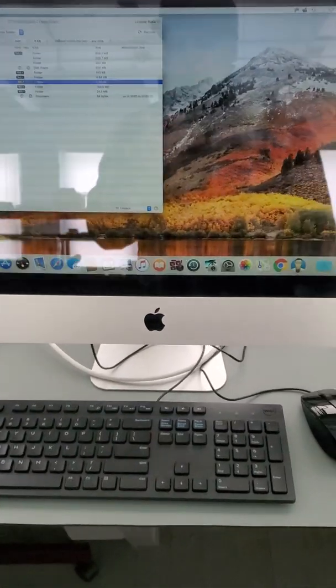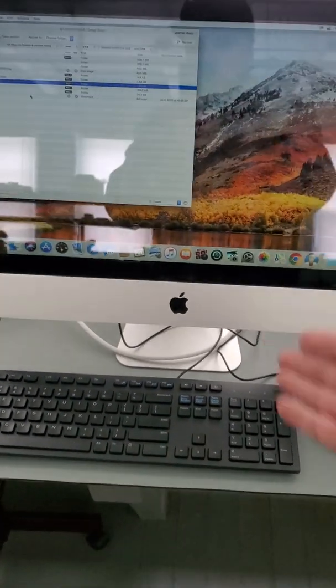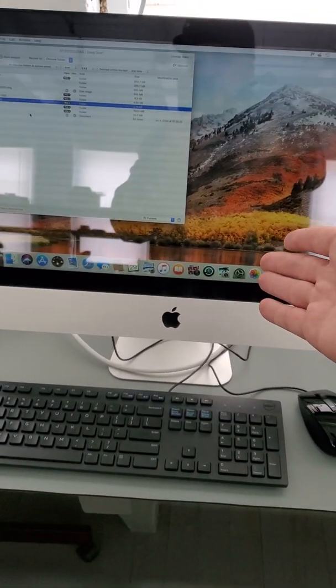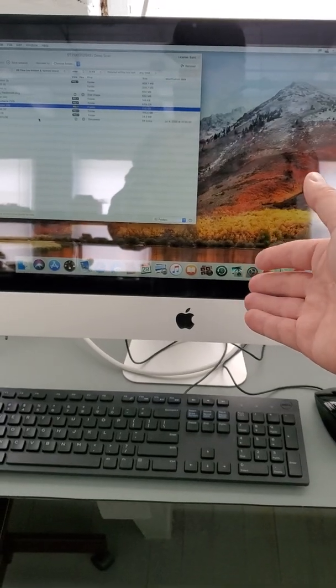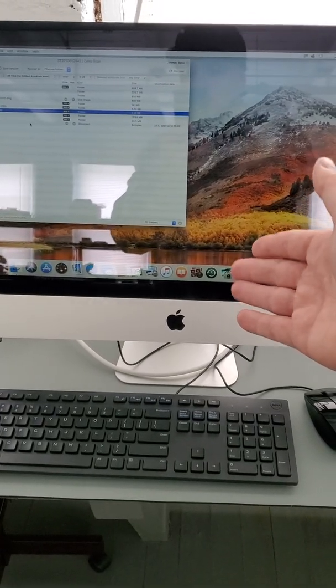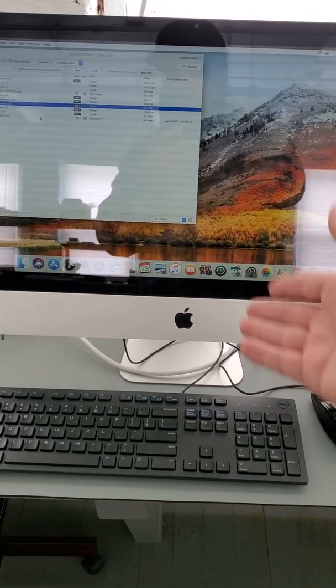Hello there, Data Recovery Guru here with Hupal as well. Today we are working on this iMac from a customer who is local here in Brooklyn, Massachusetts.